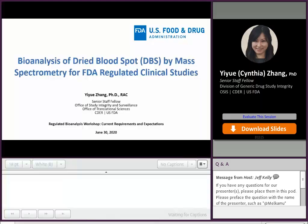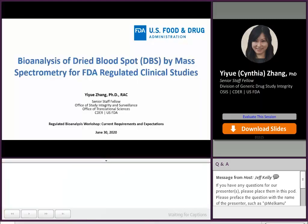Good afternoon, everyone. Today, I'm going to talk about the bioanalysis of dried blood spot (DBS) by mass spectrometry for FDA-regulated clinical studies.